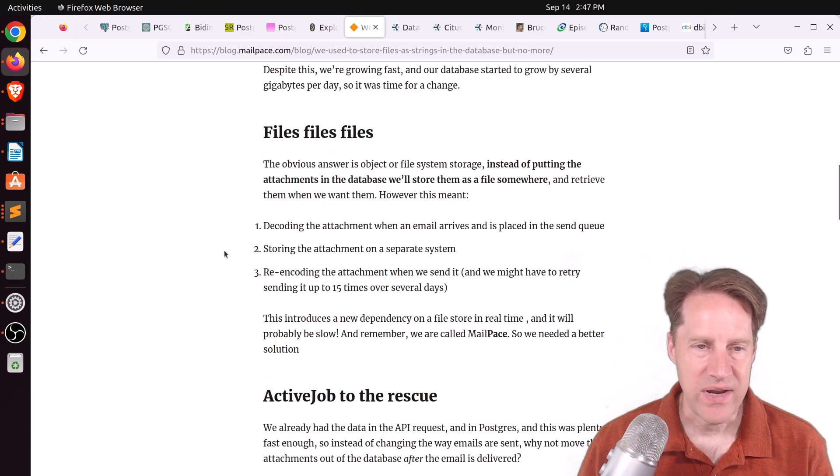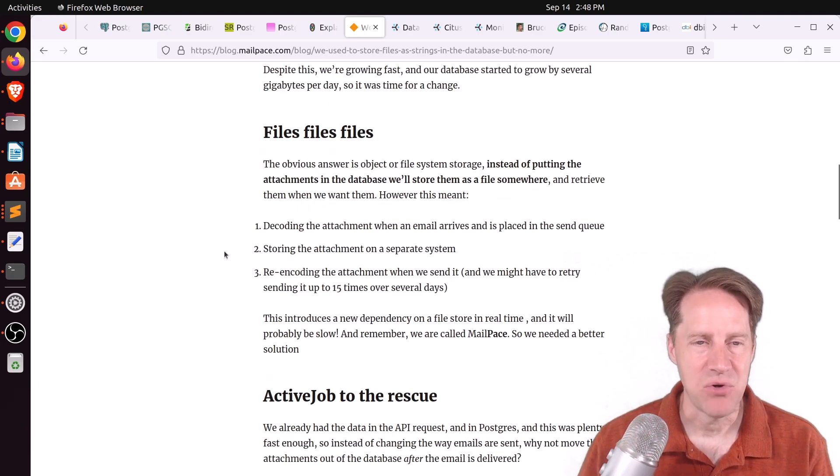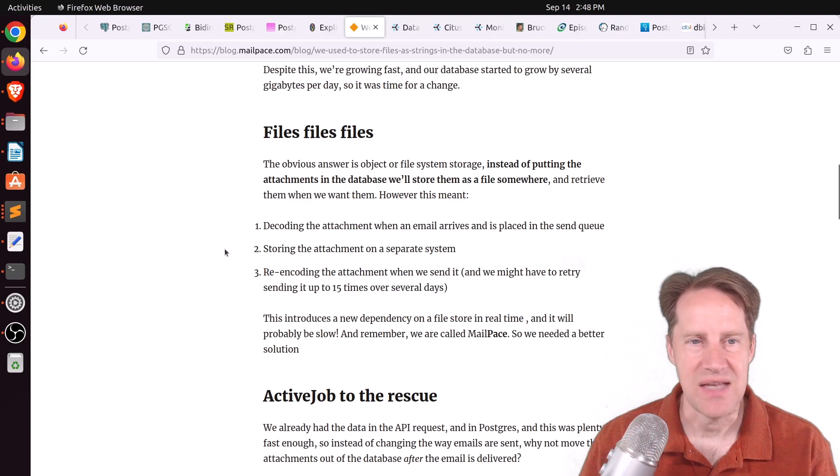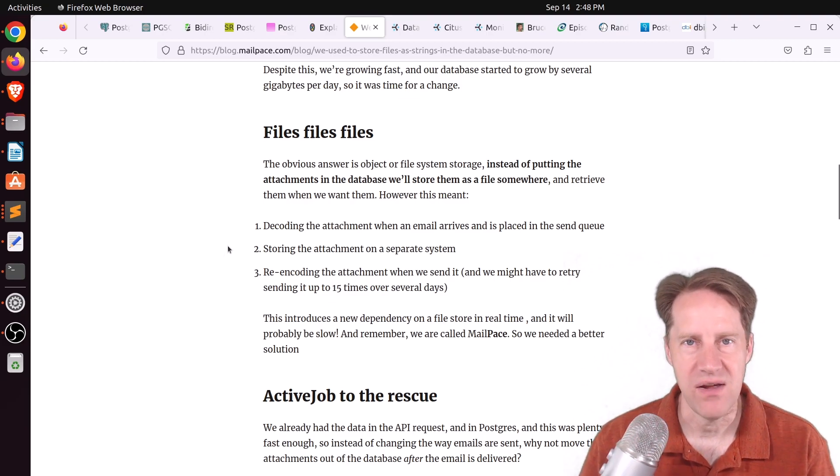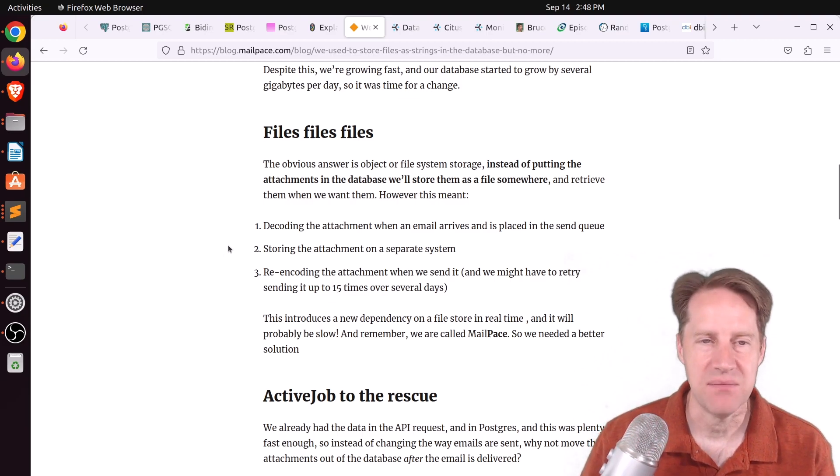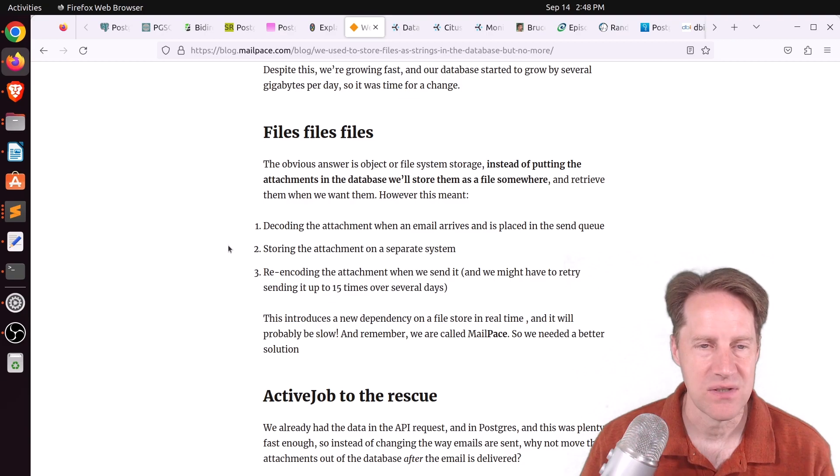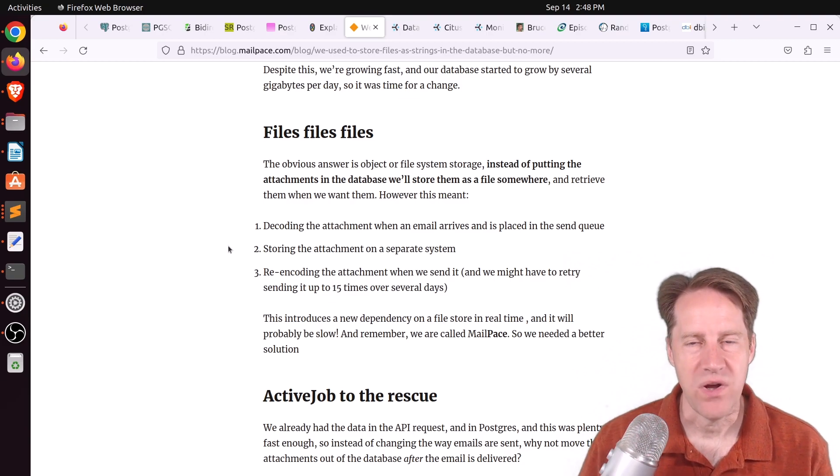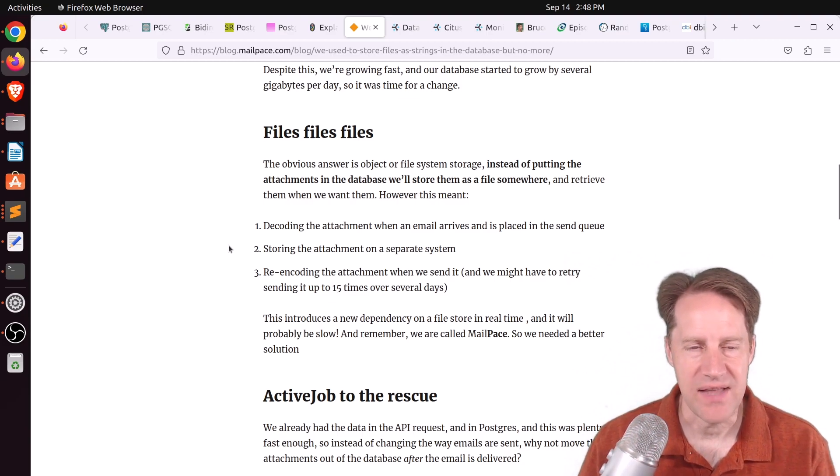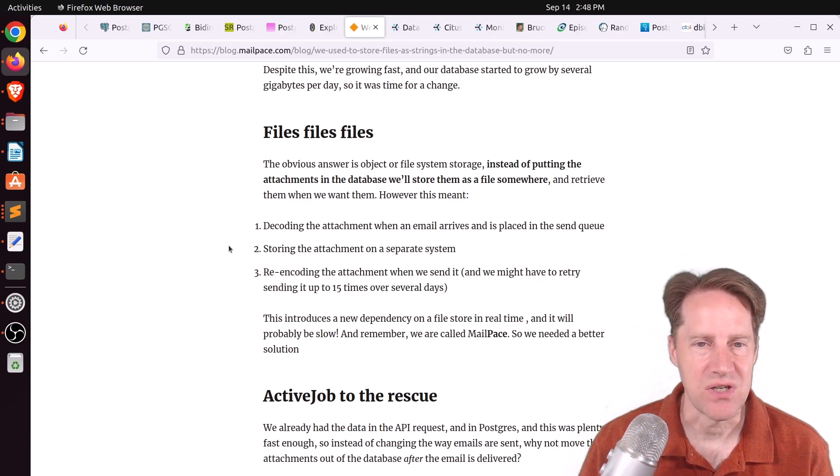So after debating what to do, they went ahead and kept the data in the table because they needed to send this email out. So why convert it to a file and then convert it back to Base64 again to send out? Because they didn't want to have latency with regard to that type of conversion.